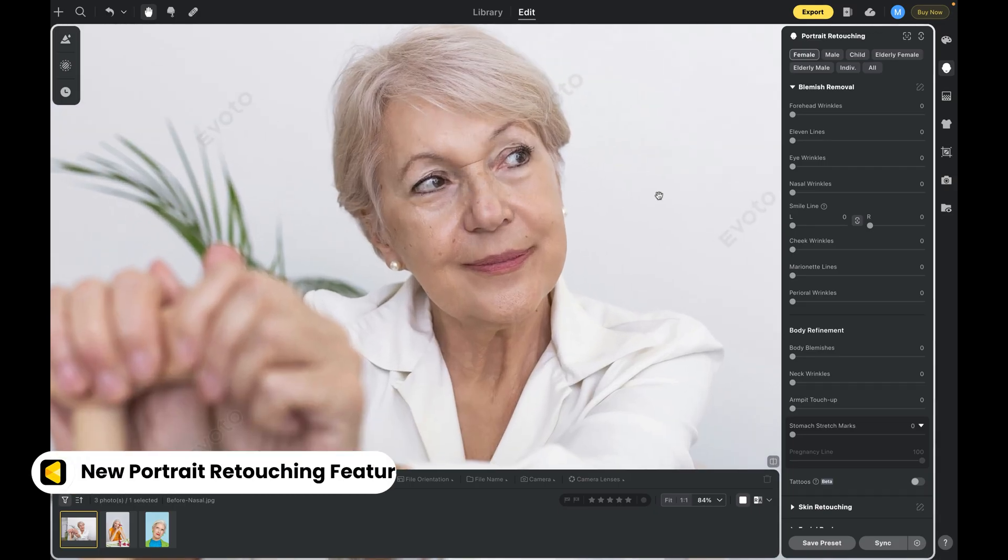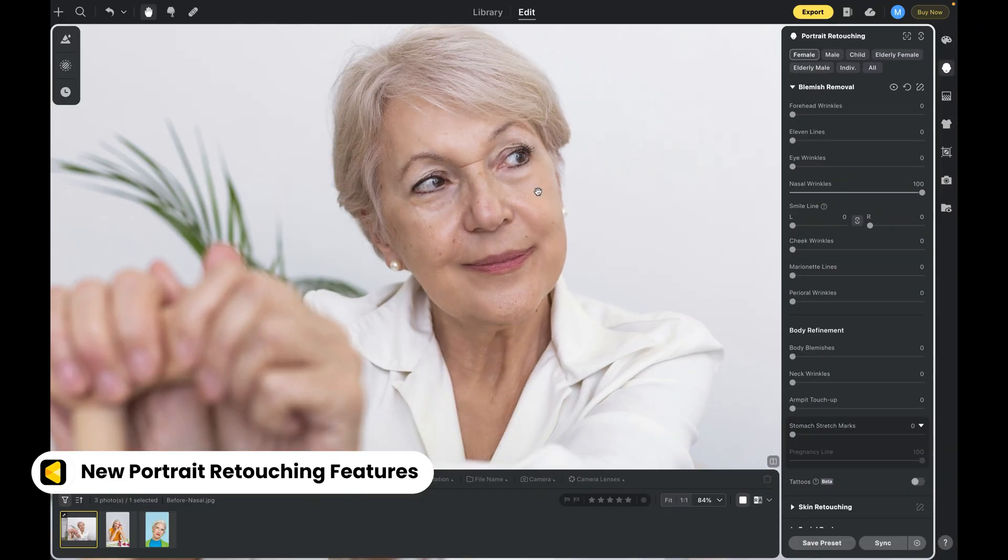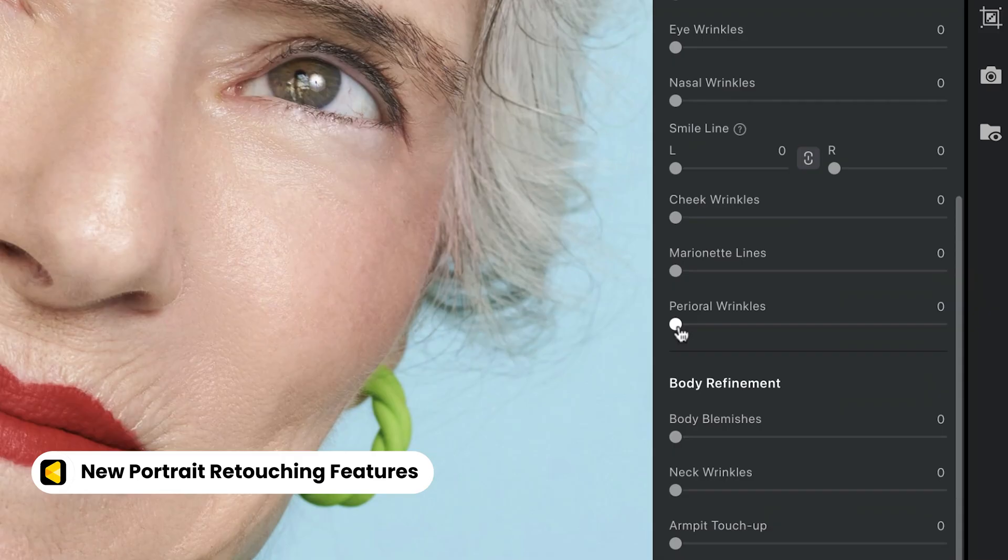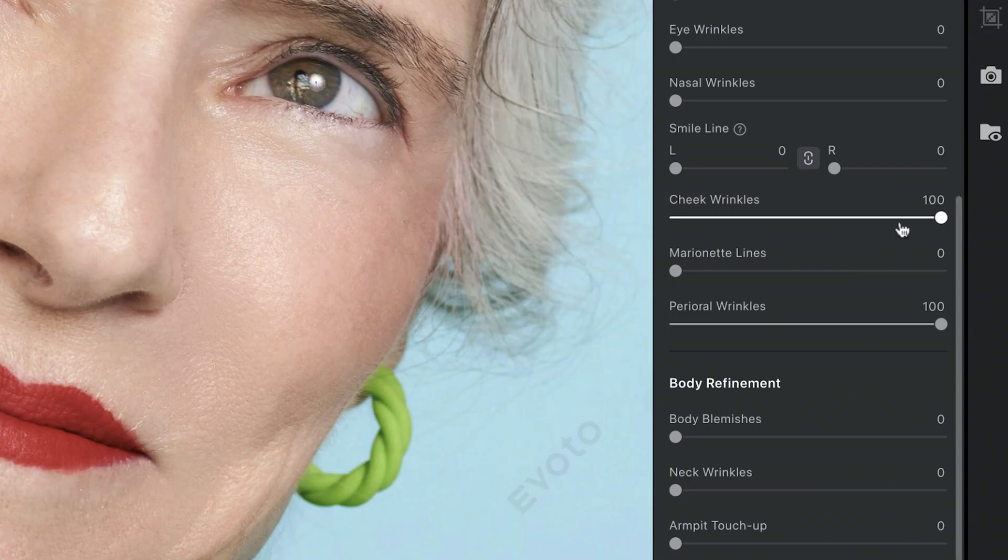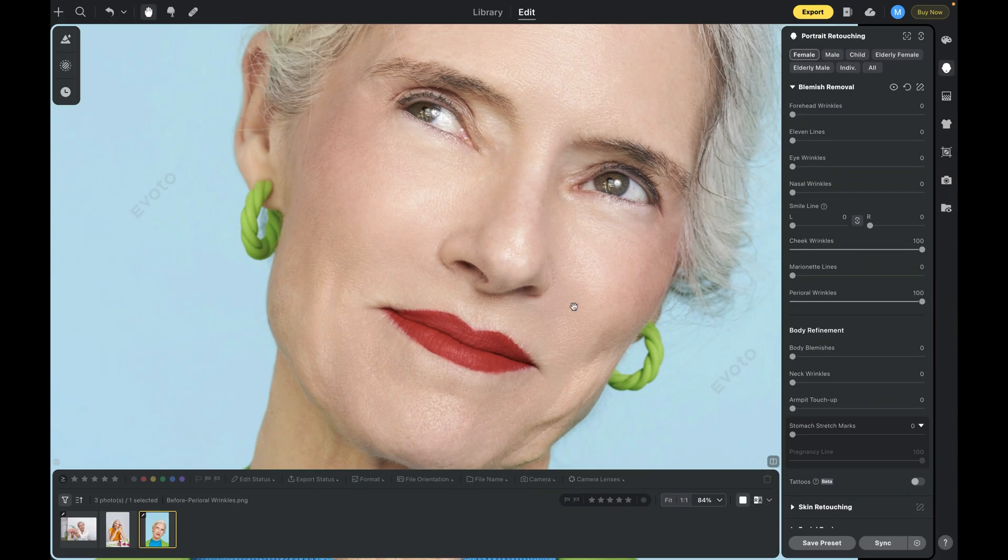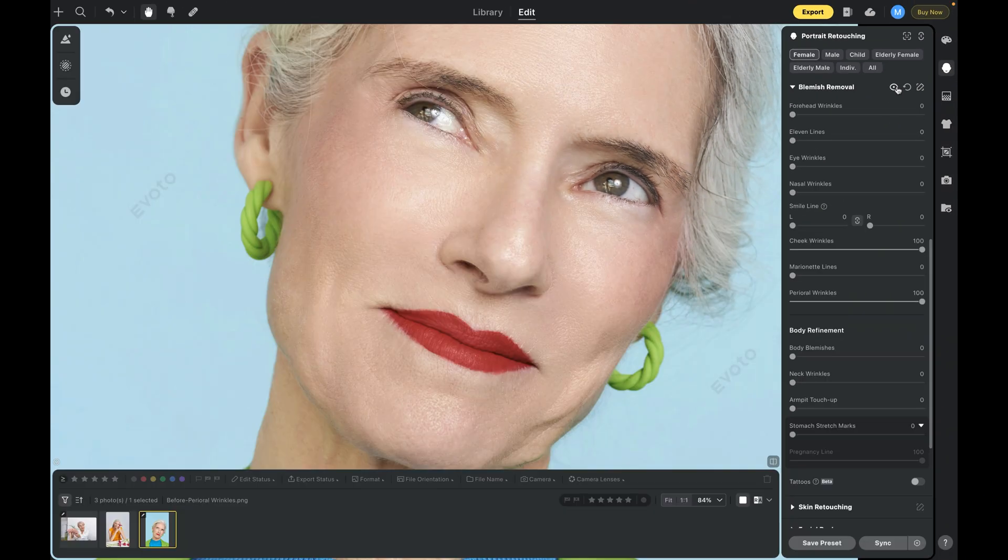We've expanded wrinkle smoothing to target nasal wrinkles, cheek wrinkles, and perioral wrinkles, all while keeping natural skin texture intact. And while we're here, just a quick note. You can click the slider for an instant before and after, or toggle the module's eye icon to switch the effect on and off.